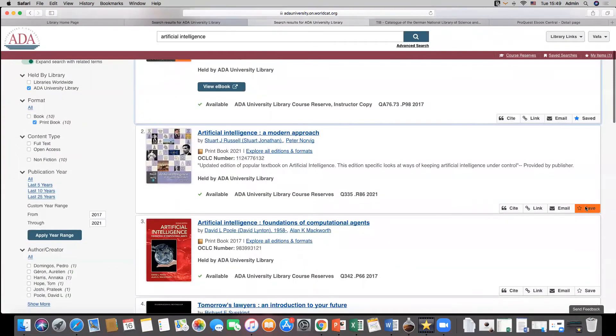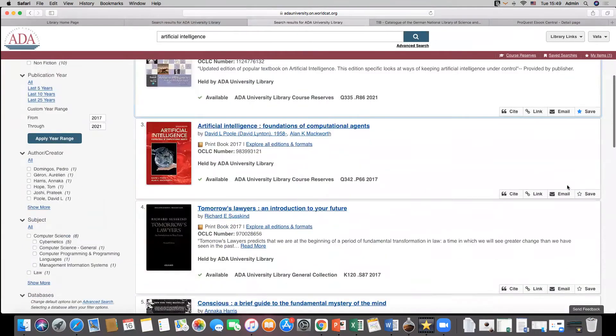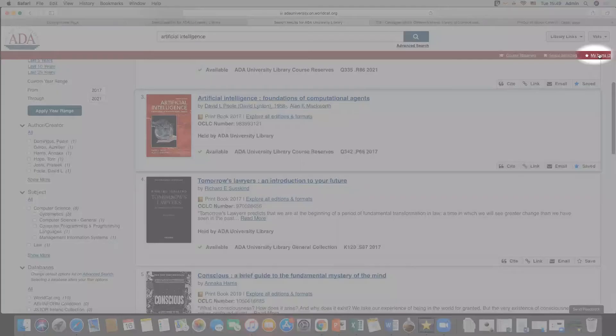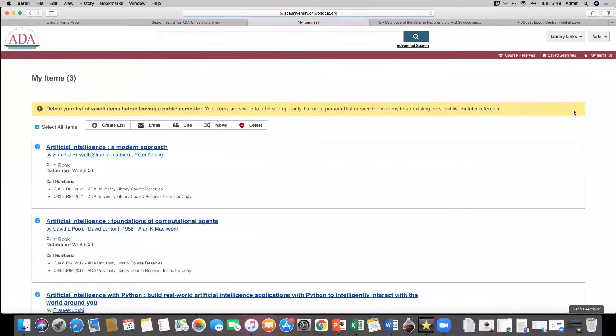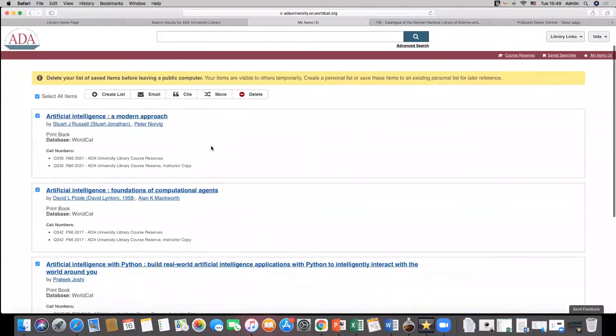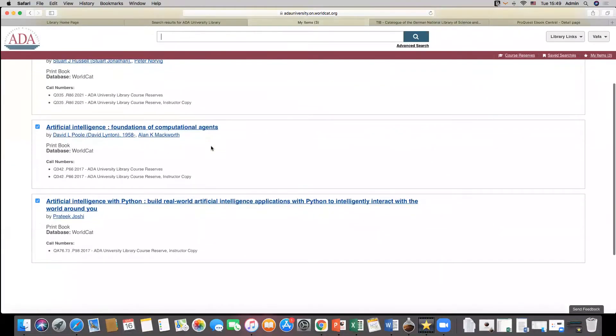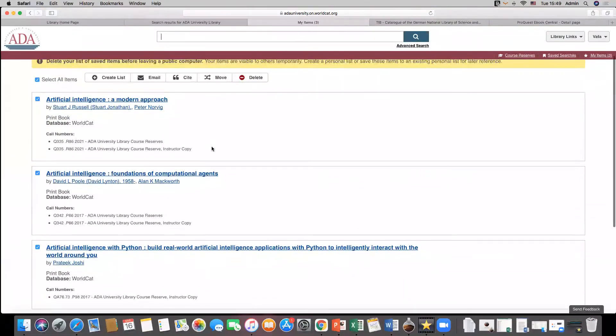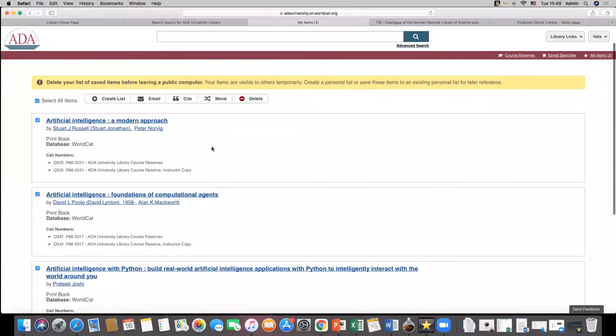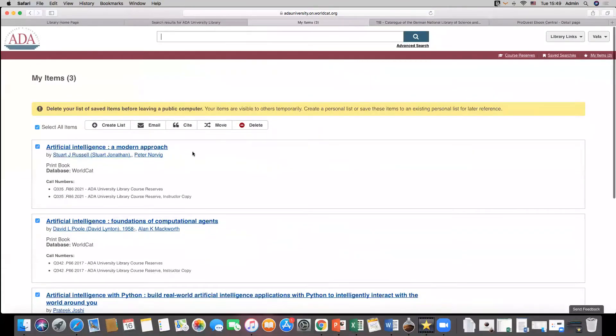Saved items can be viewed in my items page. It is also possible to create and share the list of saved resources and save searches. Up to 100 entries from one or multiple searches may be included in a single list.